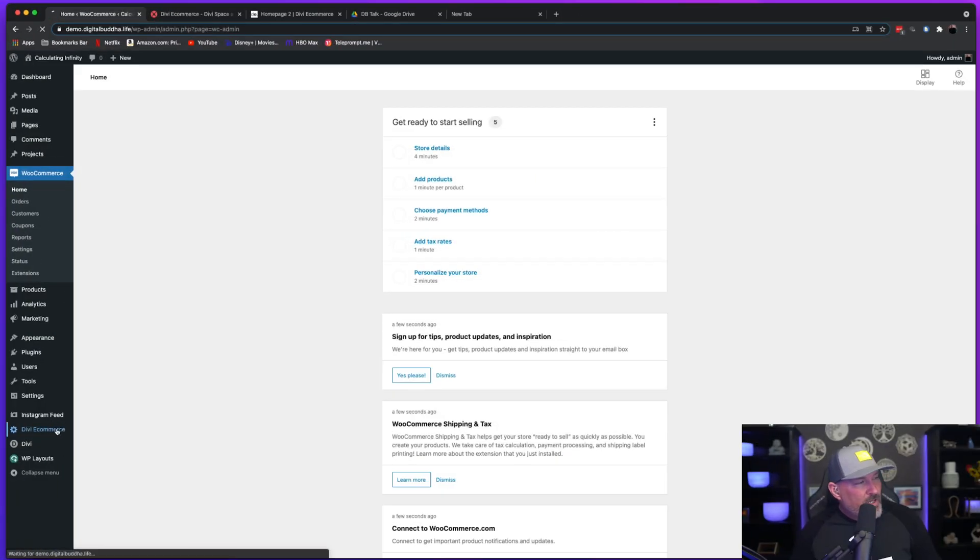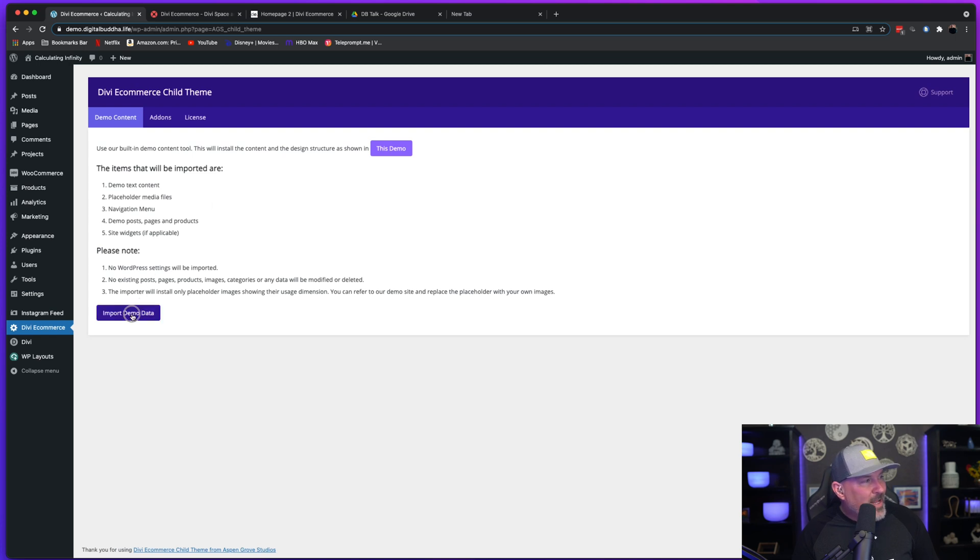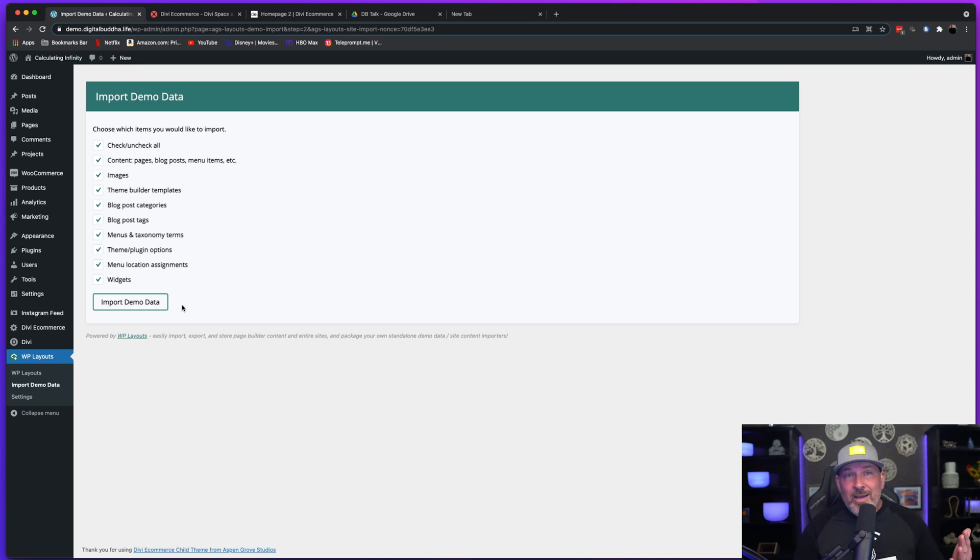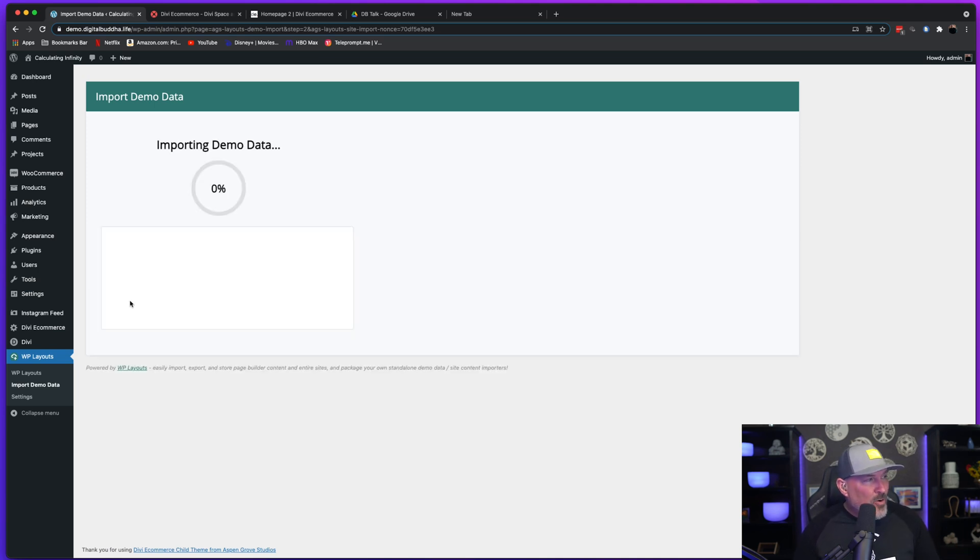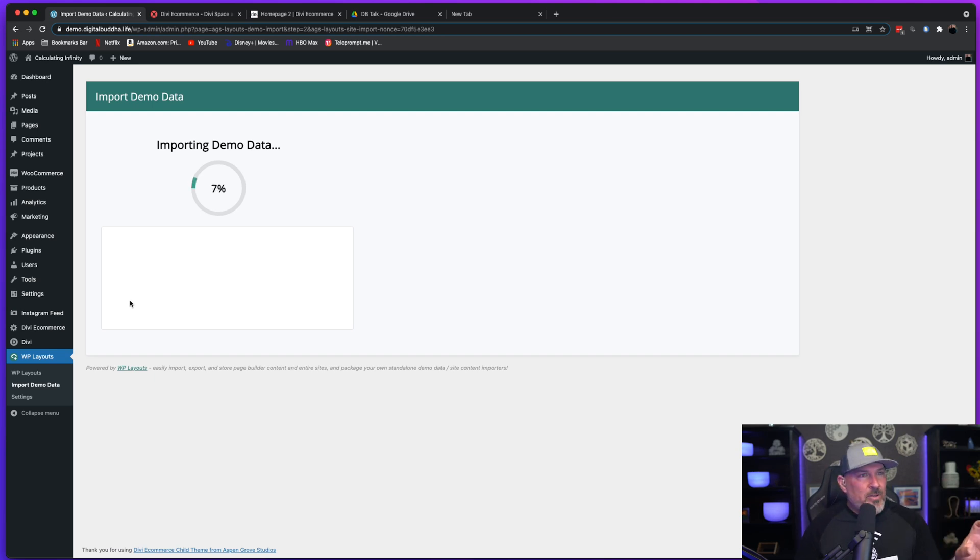You're going to want to select the Divi e-commerce tab and we're going to import the demo data. And now it's going to give you what do you want to choose to install. We're going to go ahead and install everything. So select import demo data. And now this process is going to take a few minutes, but we're going to let it get installed.